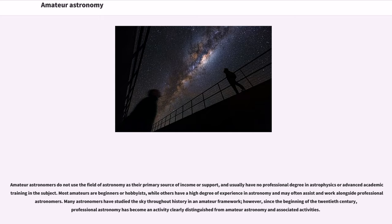while others have a high degree of experience in astronomy and may often assist and work alongside professional astronomers. Many astronomers have studied the sky throughout history in an amateur framework, however, since the beginning of the 20th century, professional astronomy has become an activity clearly distinguished from amateur astronomy and associated activities.